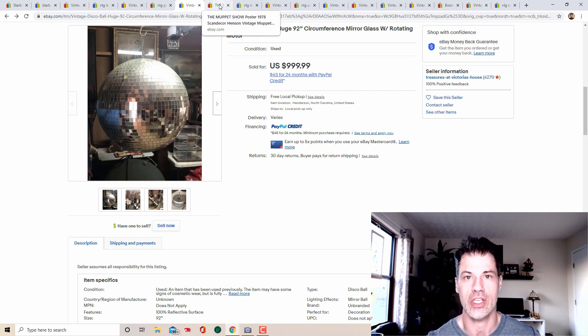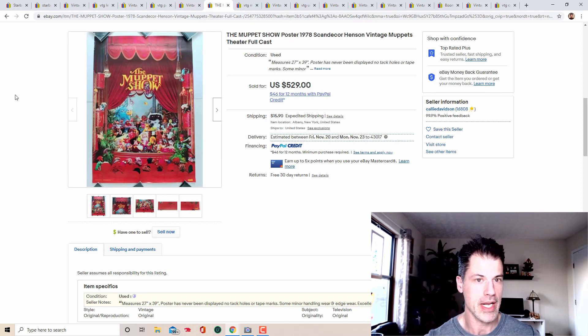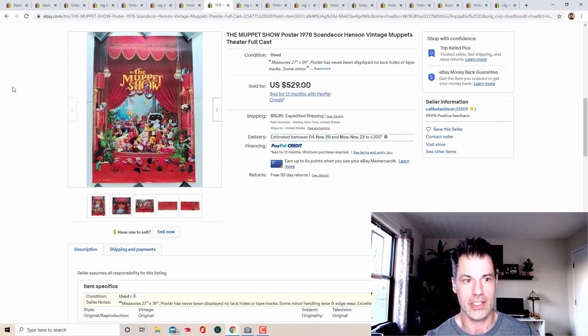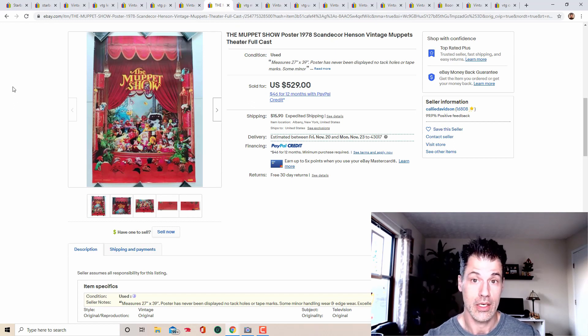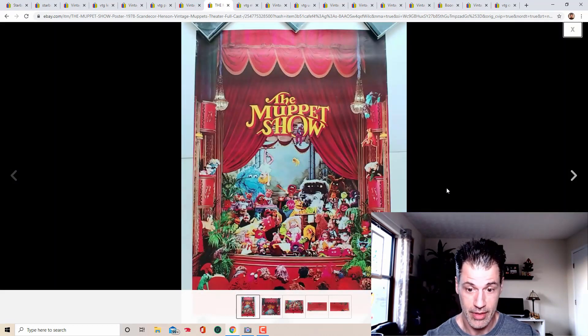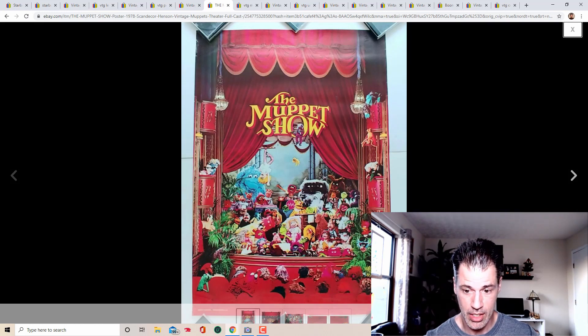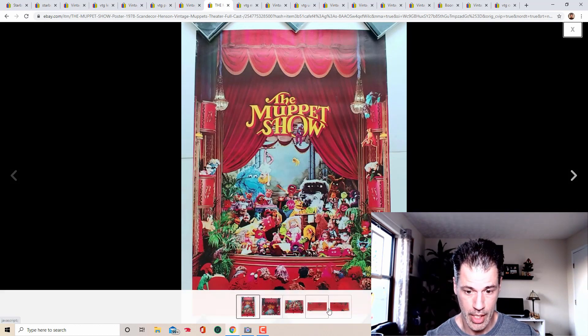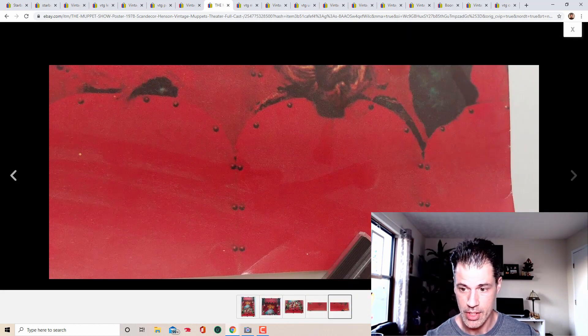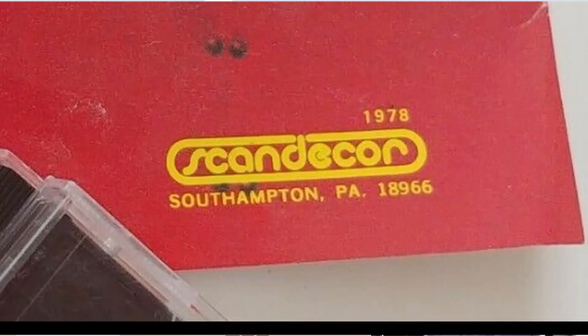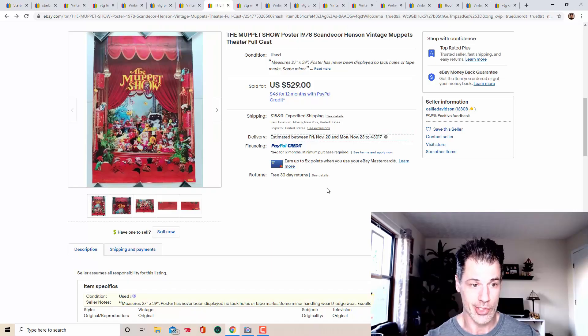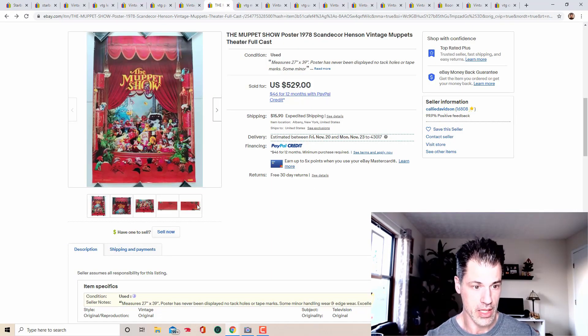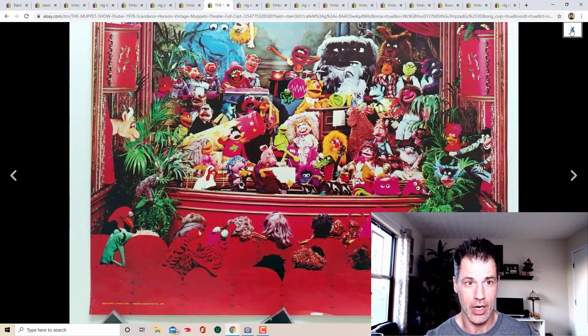And I just thought that that was funny since, God is canceling everything for the rest of the year and, beyond anyway, next one Muppets $529 for a Muppets poster. Okay. Let me maximize this for you and then we'll get a picture of the tag. So the Muppet show theater style. We're going to look at the bottom right hand corner, Scandicore, Southampton, Pennsylvania. This thing, according to the listing description was never on display. There's no tack holes or anything of that nature, but a very unique item.